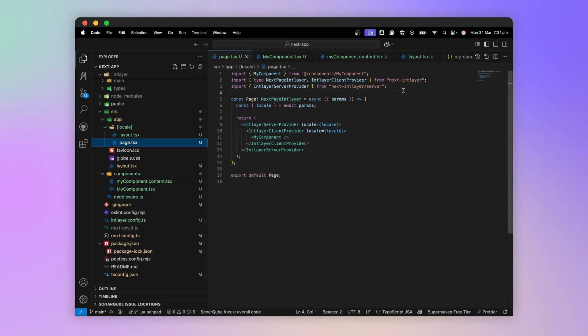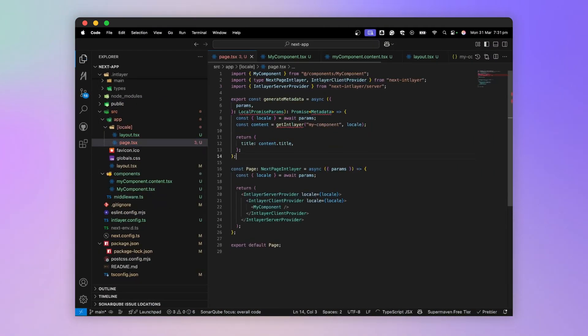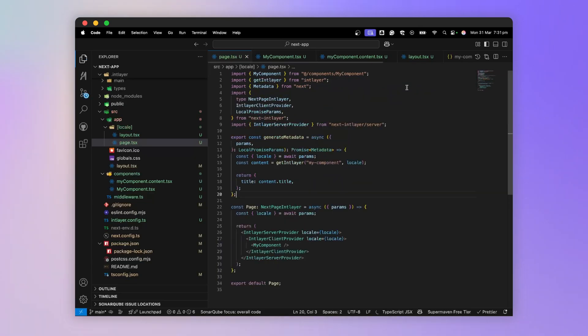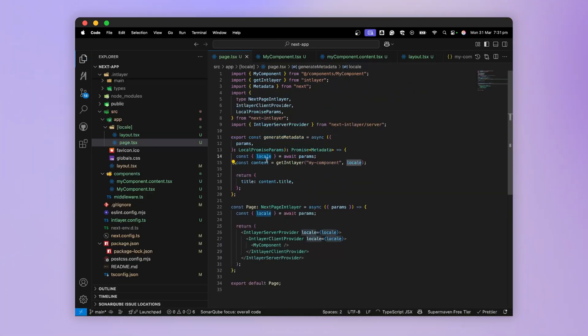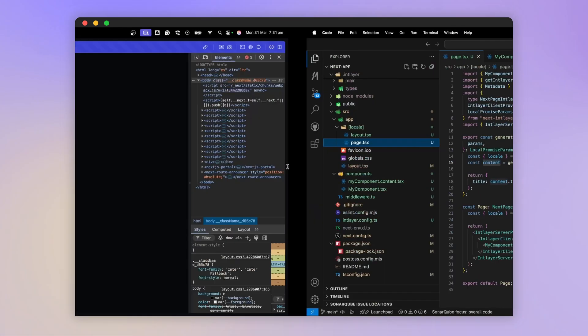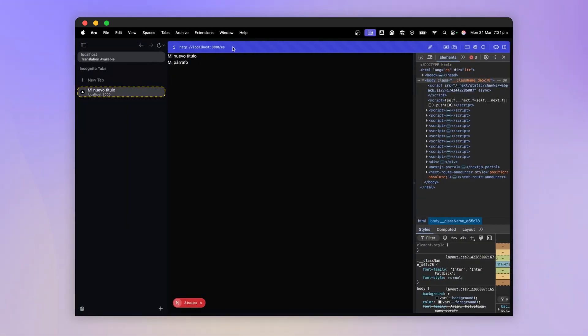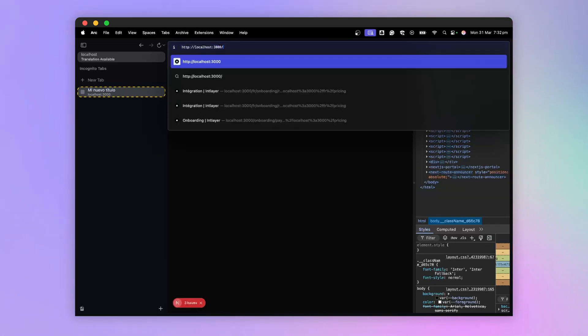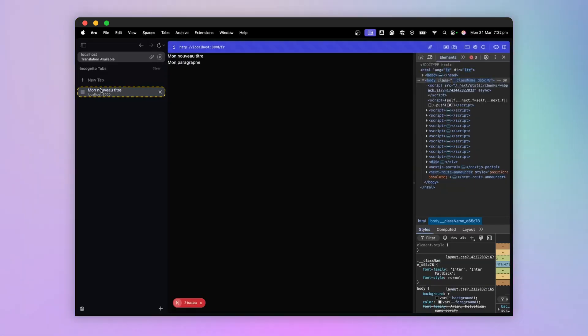I mentioned earlier the possibility of generating internationalized metadata. To do this, I export a generate metadata function, get the locale, and use getIntLayer to get the declared content. We see that the metadata, like the page title, is properly translated.